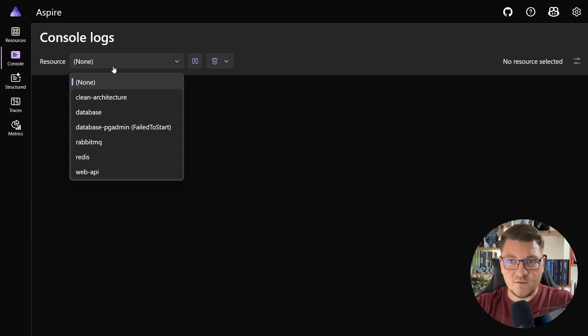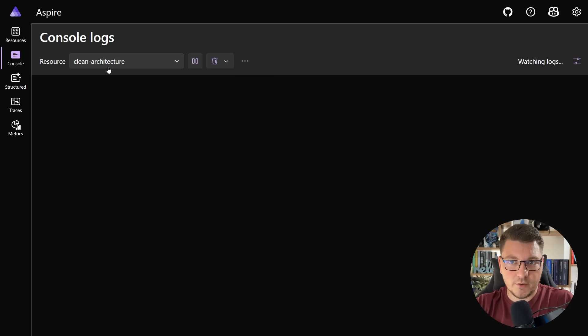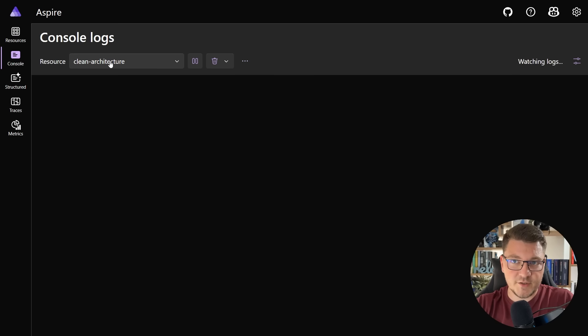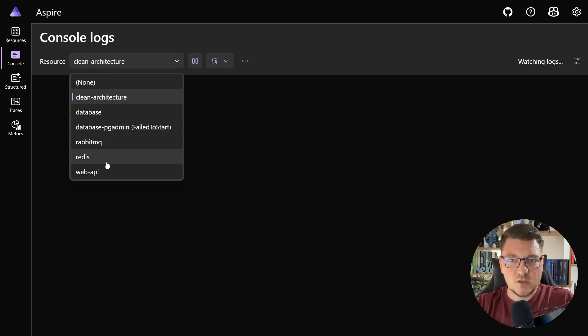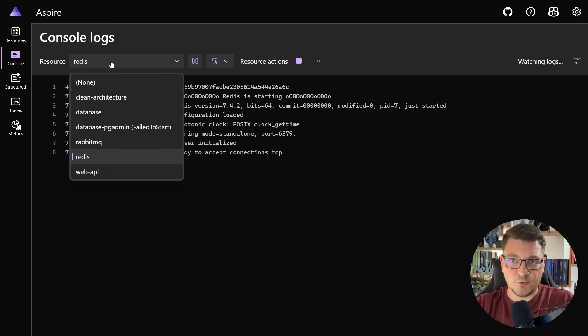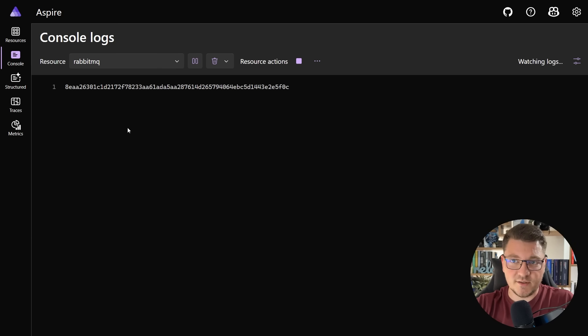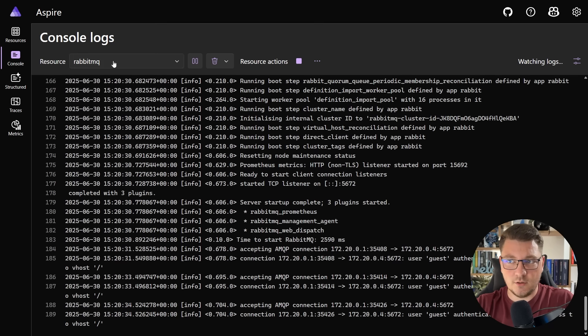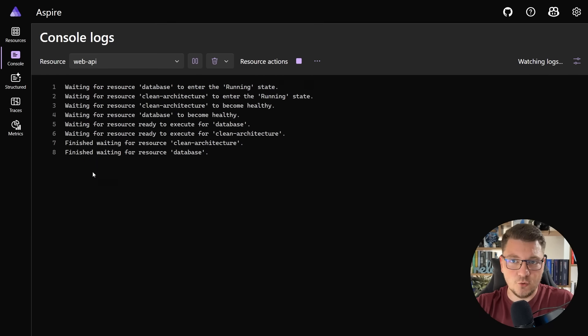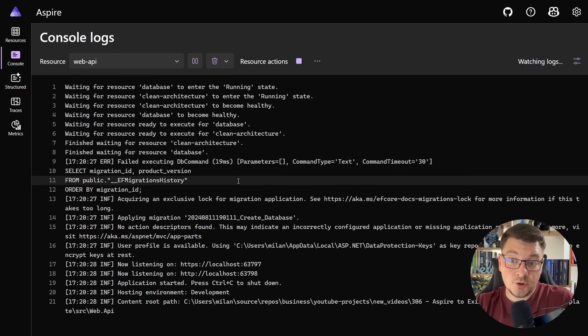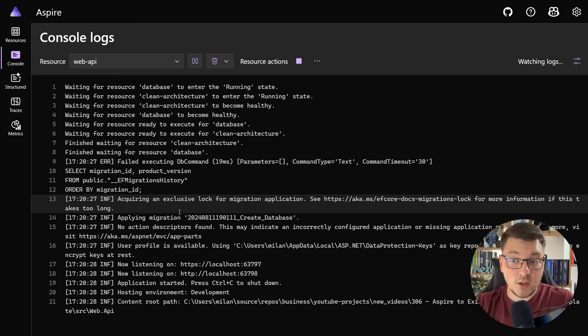The next section here is viewing console logs for my services. So let's say I want to take a look at the logs for Redis — here's what we can see. Here are the logs for RabbitMQ. And then here are the logs for our web API instance.